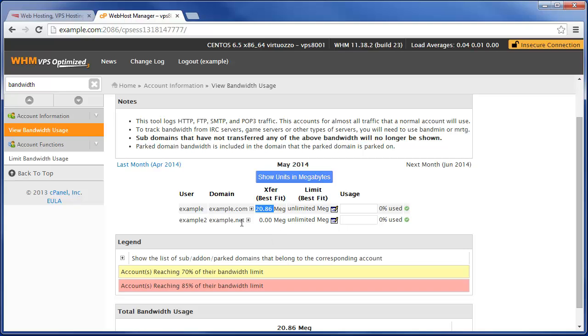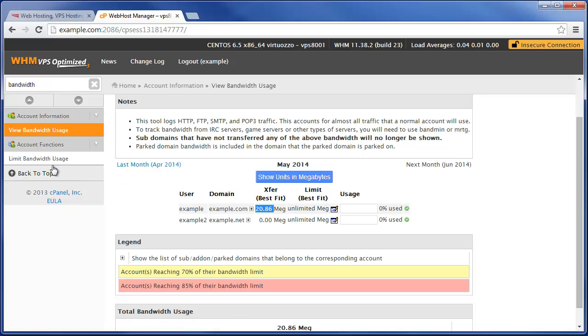Let's say for instance that this example user is much higher than the 20.86 megs, but we want to limit them. You can either click on the little pencil icon right here or click on limit bandwidth usage under account functions.